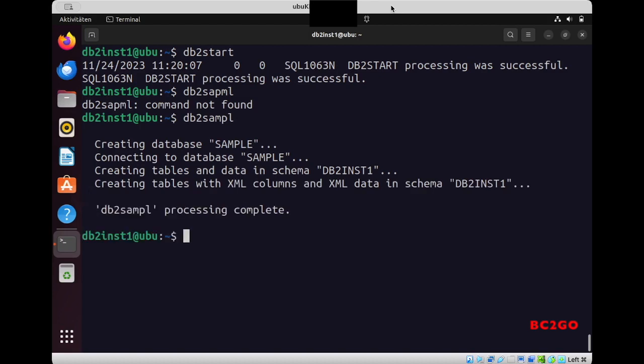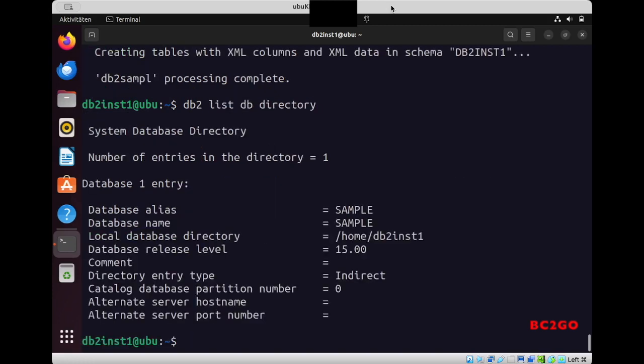At this point, when you write 'db2 list db directory' you should see your sample database. Perfect! So now I hope you enjoyed the video and learned something. Don't forget to subscribe the channel to see more. See you next time, bye bye!